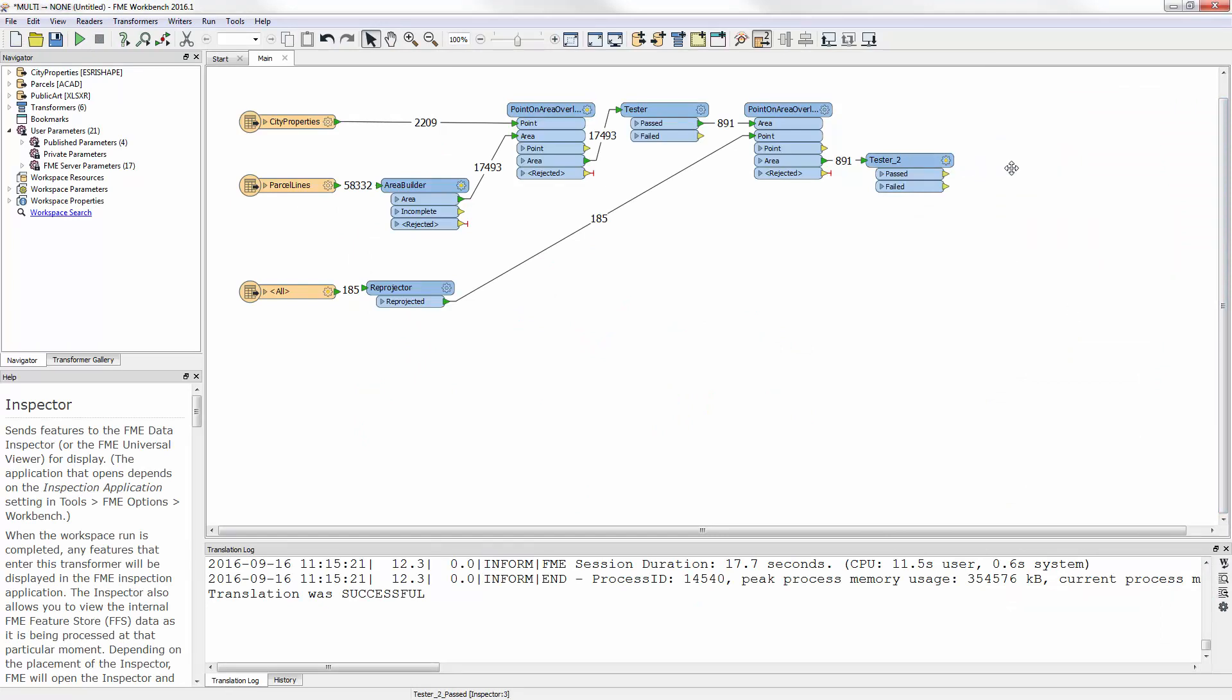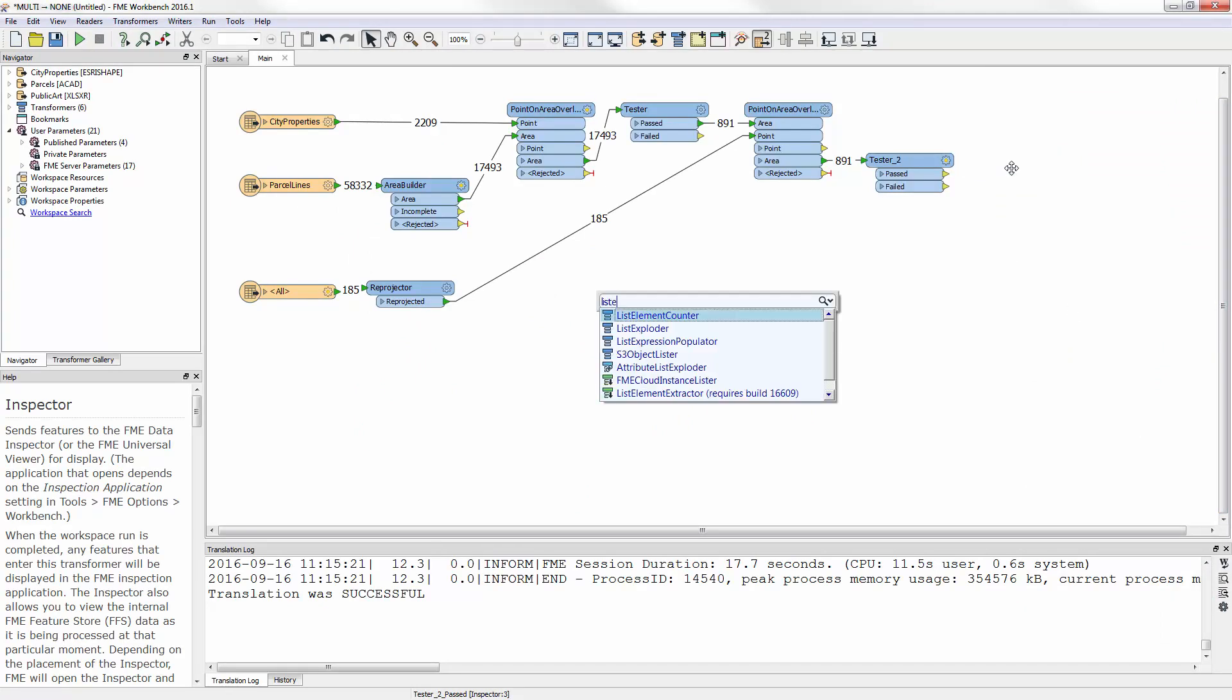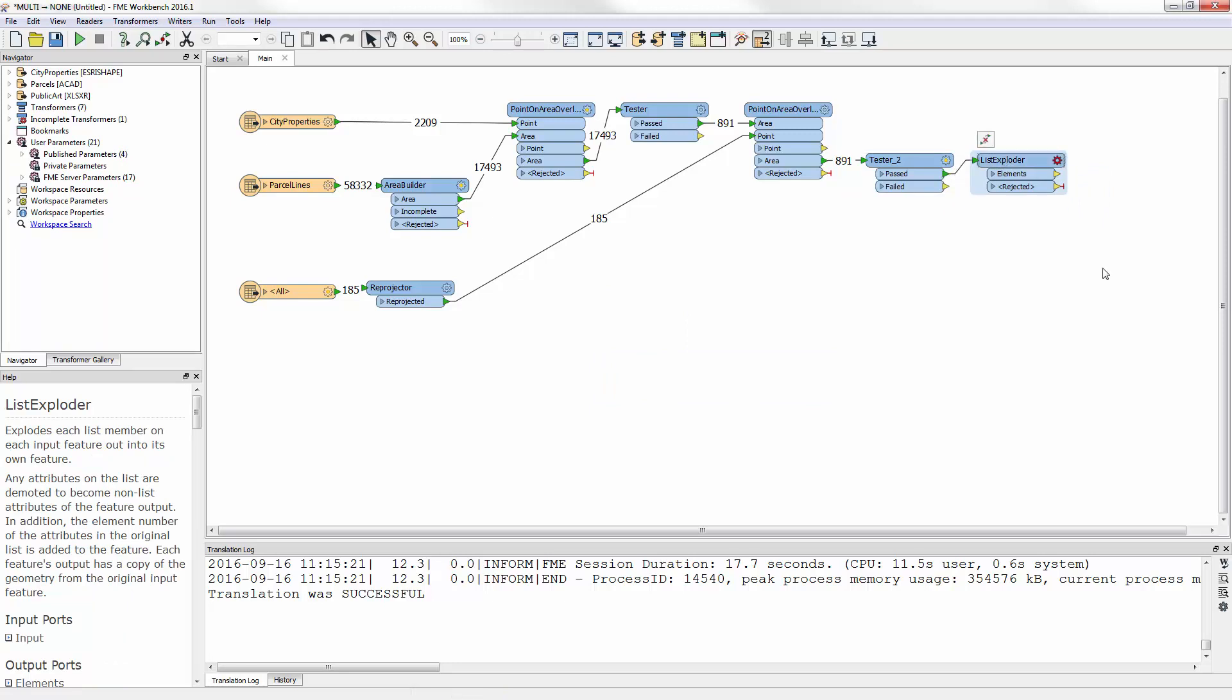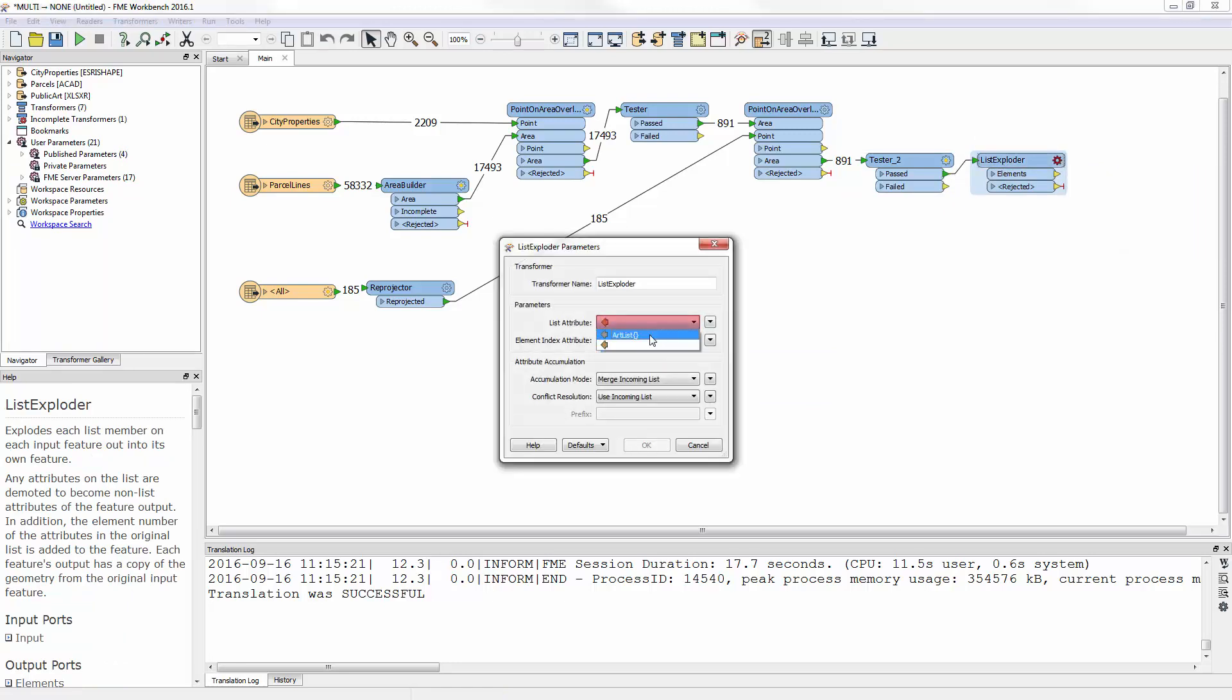I replace the inspector with the List Exploder Transformer. I open the Parameters dialog, and under the List attribute parameter, set ArtList.